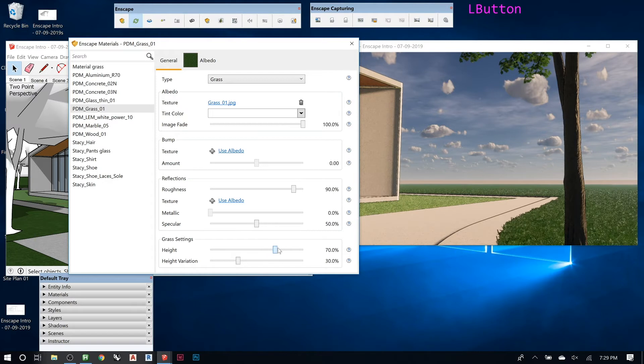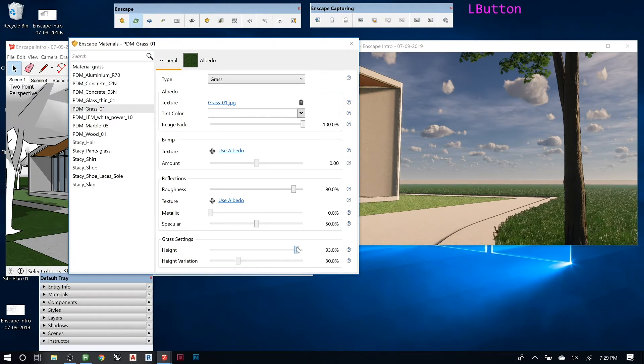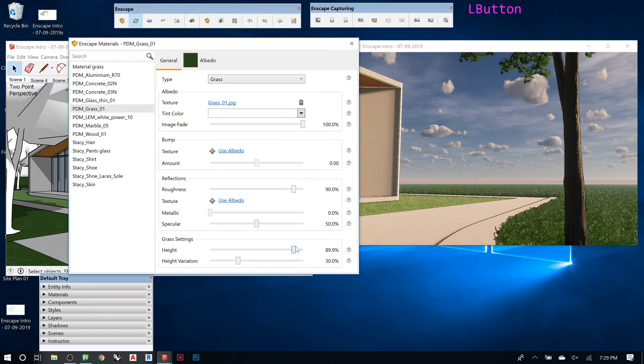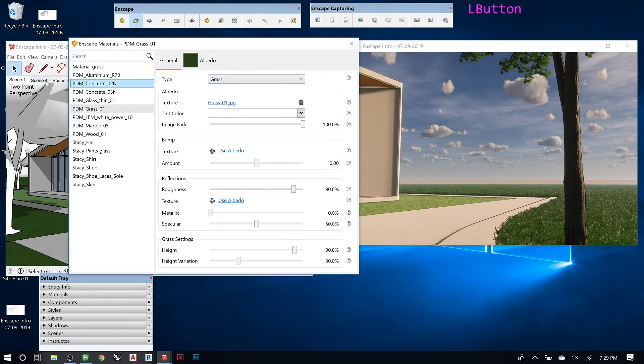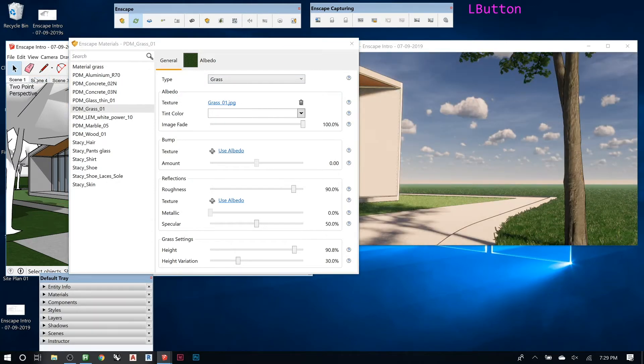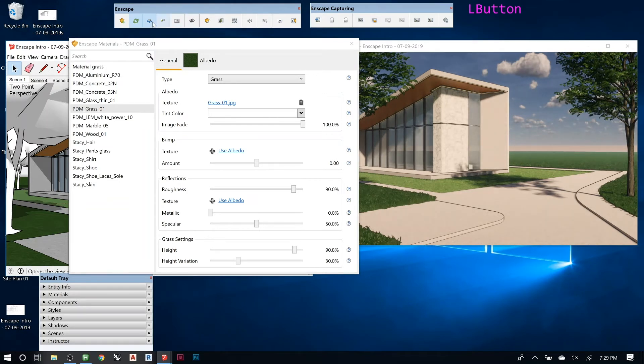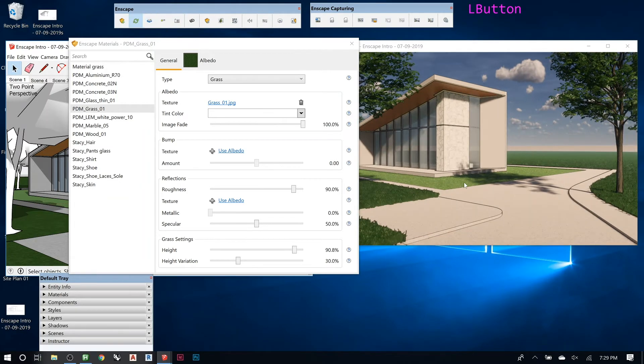So see if we make it taller, you see your grass is getting out of control. So you can play around with that.